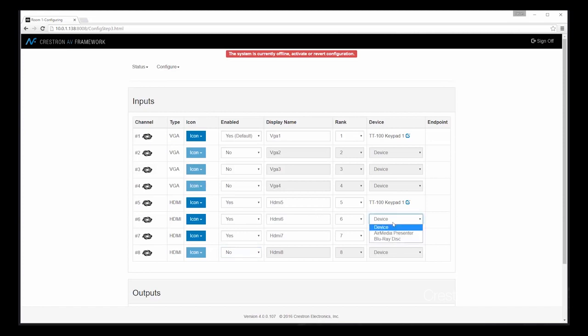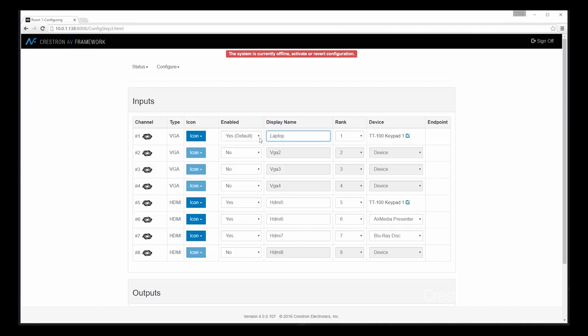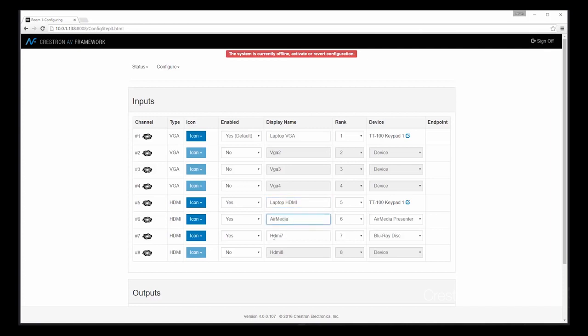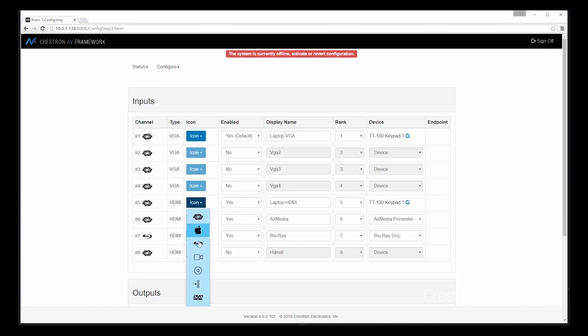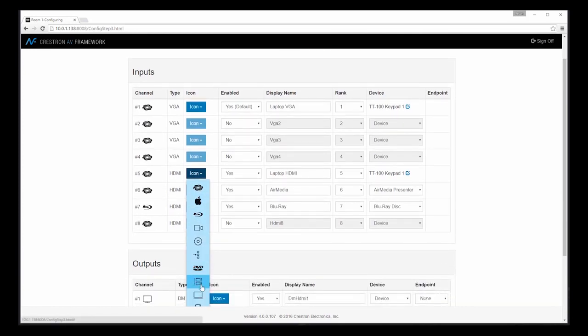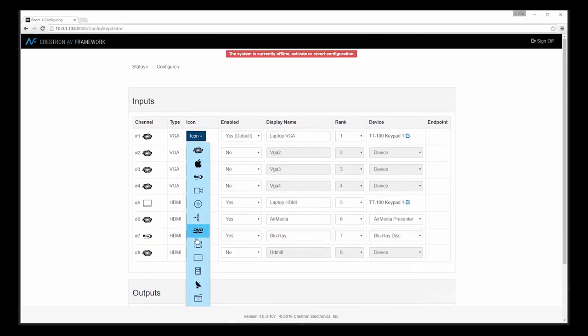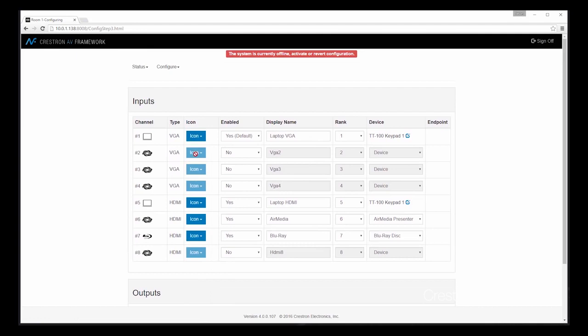Let's place our AirMedia unit as well as our Blu-ray player on their respective inputs. And then let's add some friendly names as they appear on the touch panel or user interface. We can even change the icons that appear on the touch panel. So in the case of Blu-ray, let's choose the Blu-ray logo. AirMedia we can leave as the Crestron swirl. Let's find a laptop icon for VGA as well as HDMI.